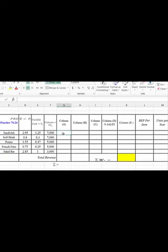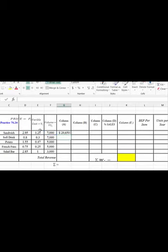For column A, we want to calculate, as it says in your paper, price times volume. So we're just going to hit equals, and we're going to do volume times price, and we've got 20,650. And because of the way we set up our formula, we just copy it down and we've got all of the volume times prices.